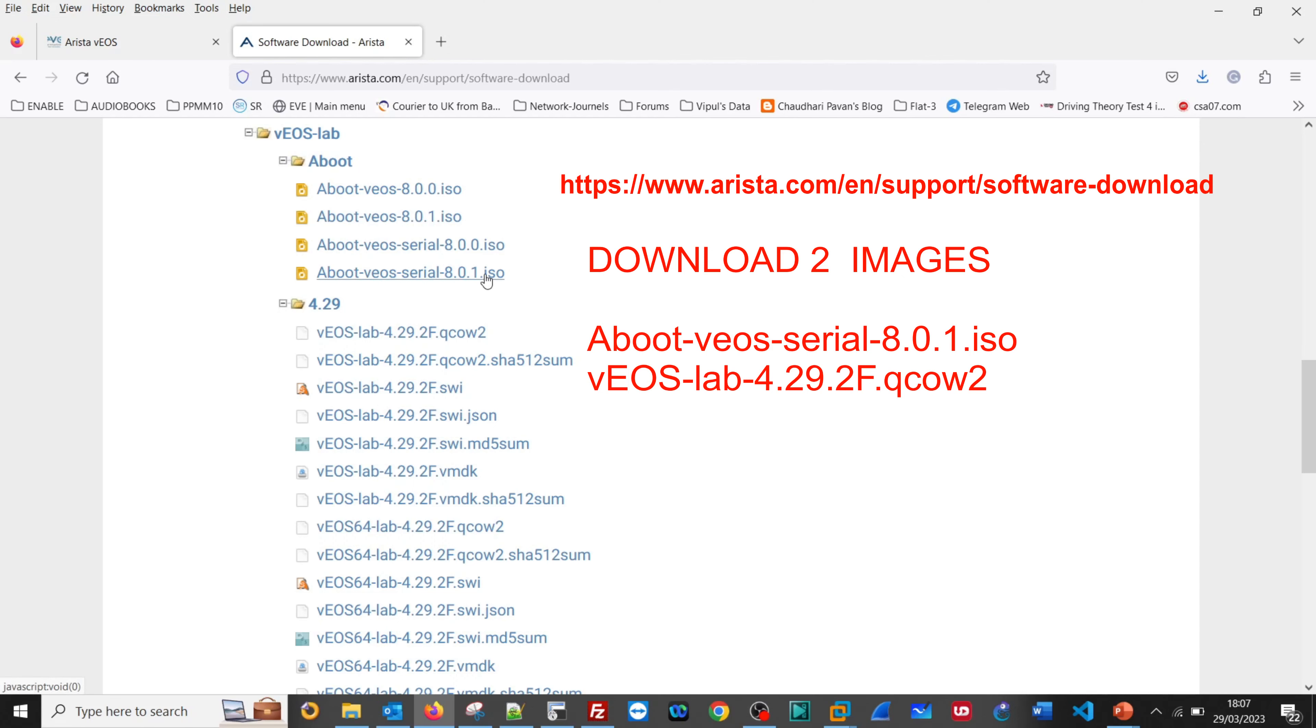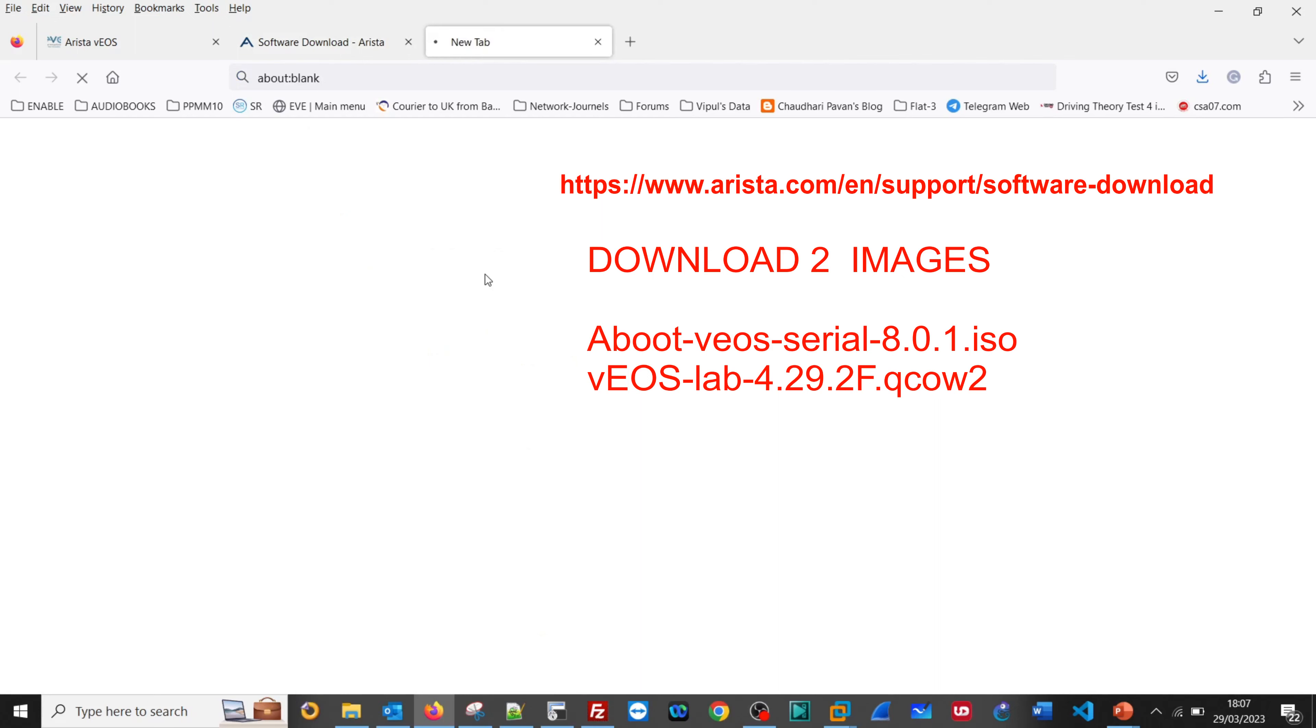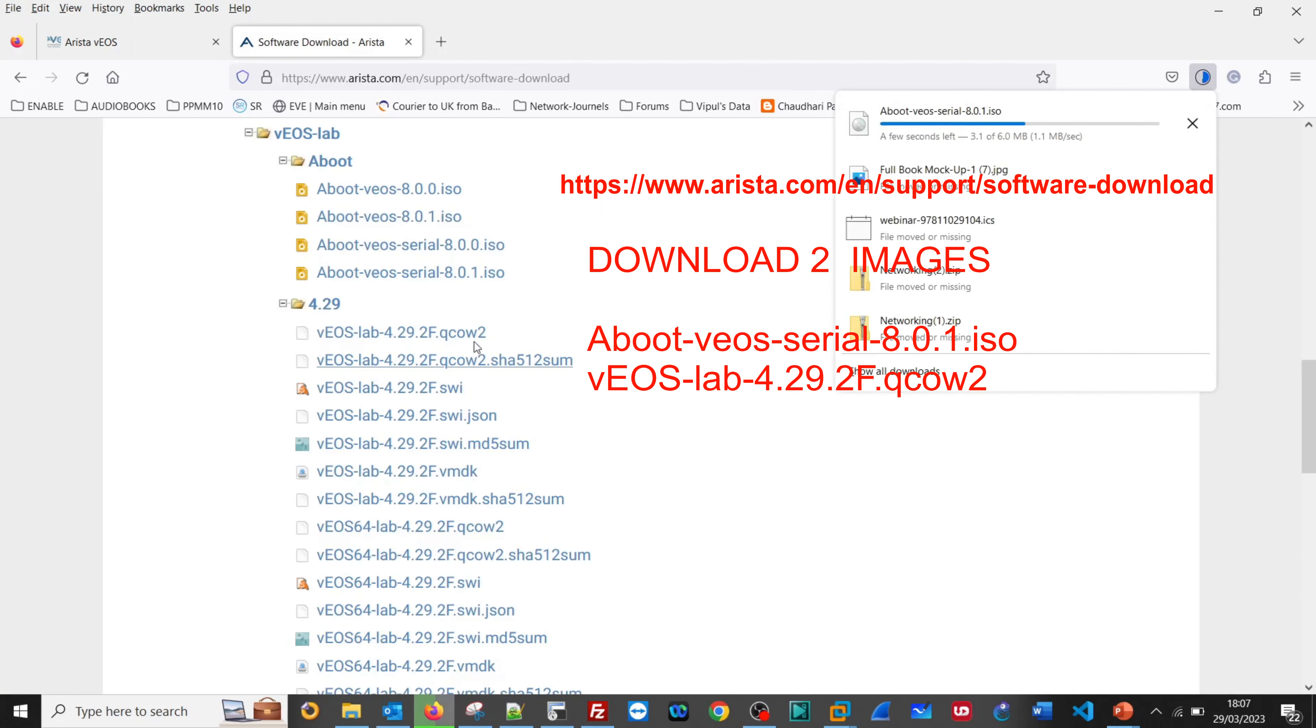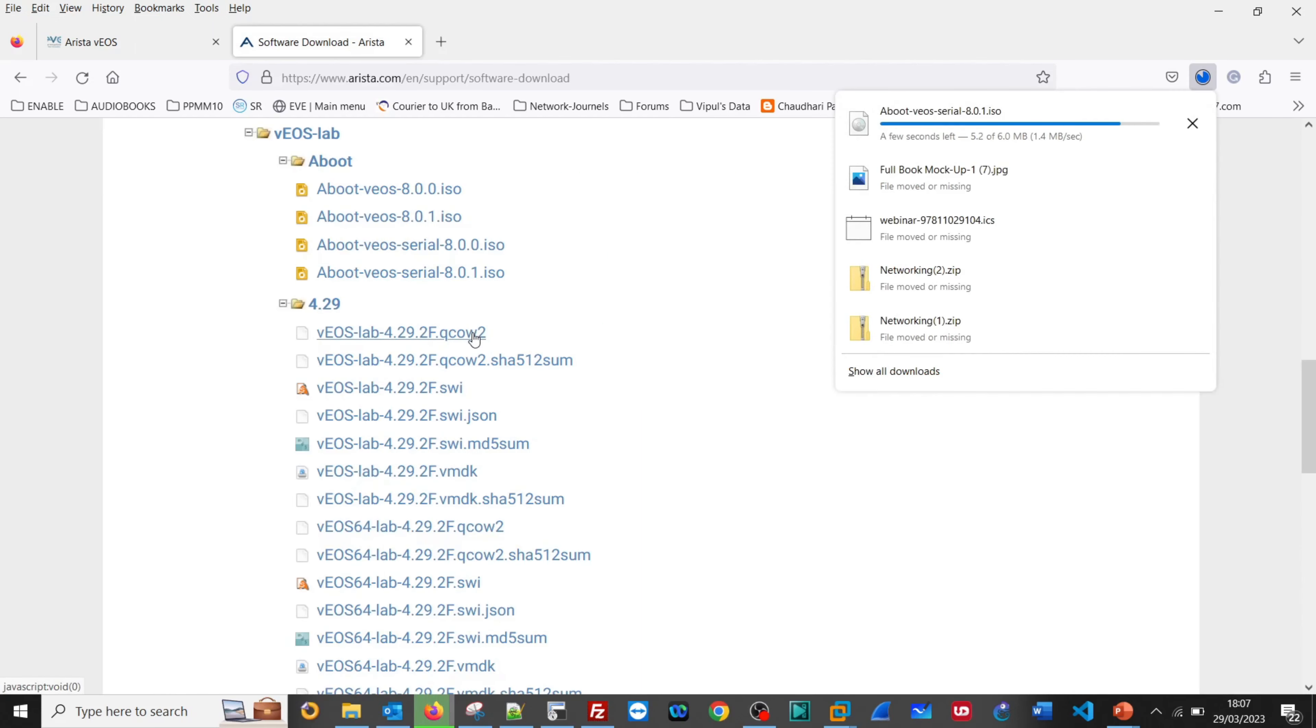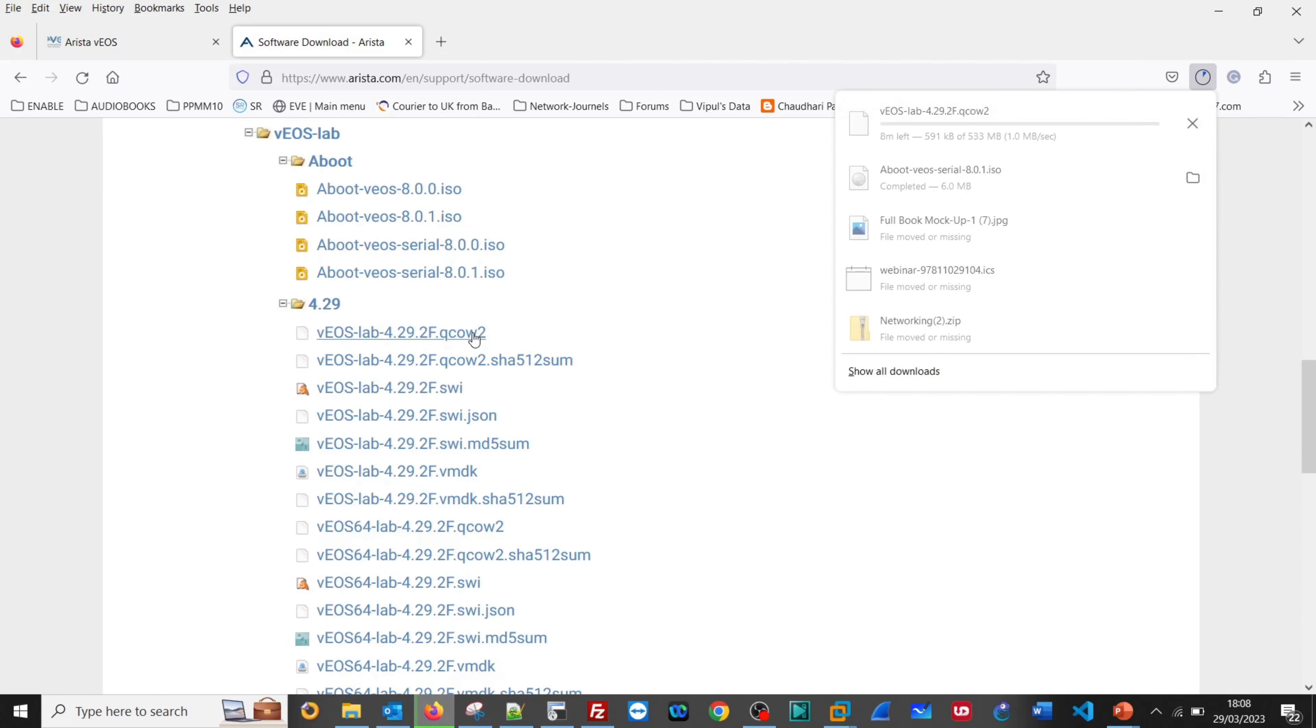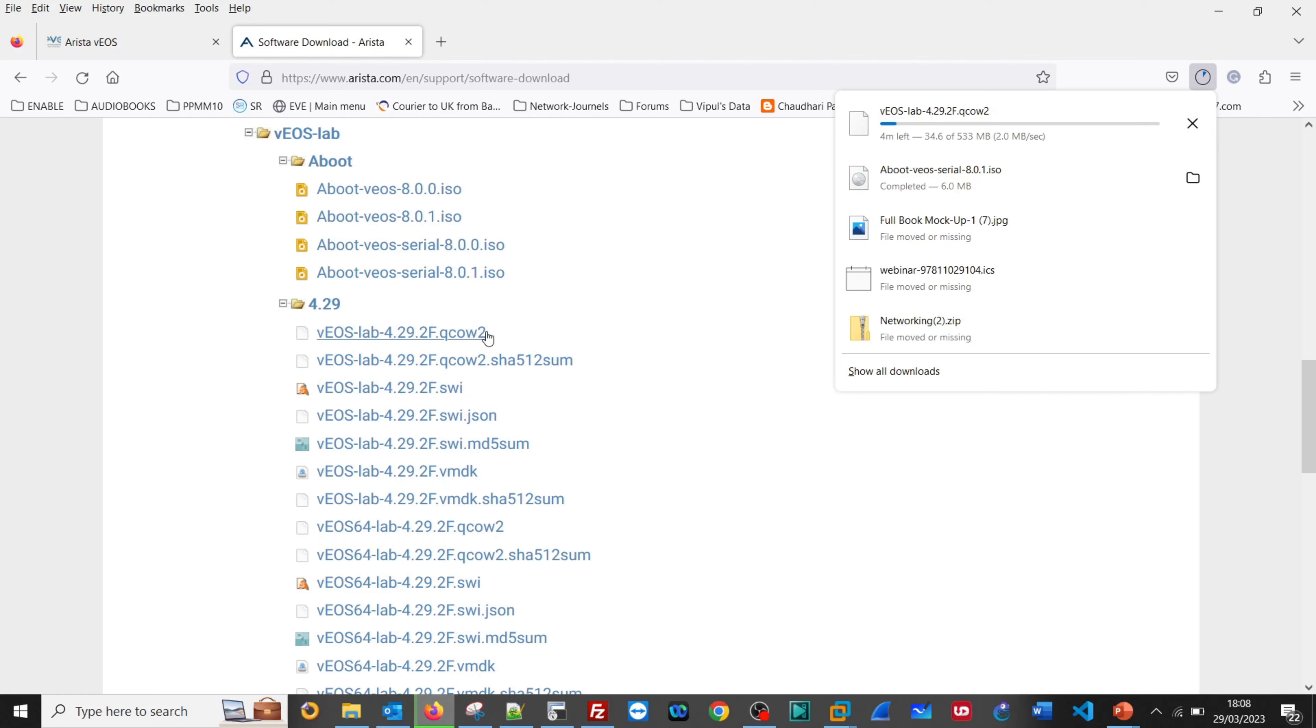Let me download this image first and then the QCOW image. It is a 533MB file, so it may take time. I will pause till that time.